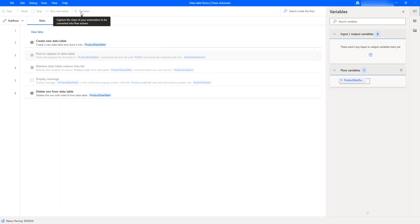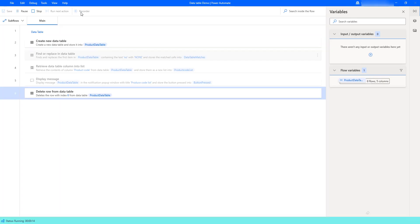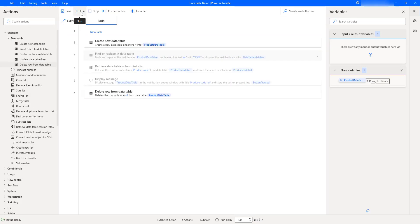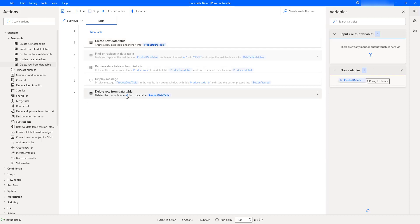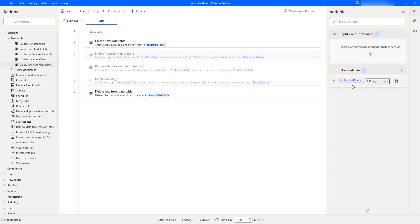Flow execution started. At the first step, it will create a new data table with the name product data table and insert the records — that is 9 rows. Once the product data table has been created successfully, as I delete row from the data table, we are going to remove the particular row based on the index from the product data table. Once the row has been deleted, we can store the data inside the product data table, that is, the data table flow variable.